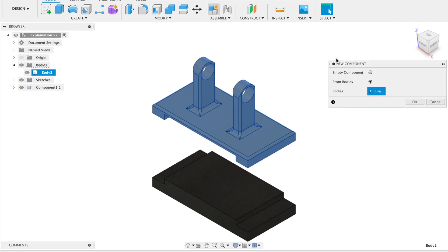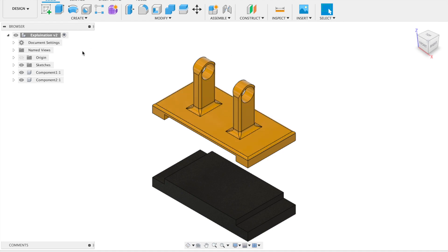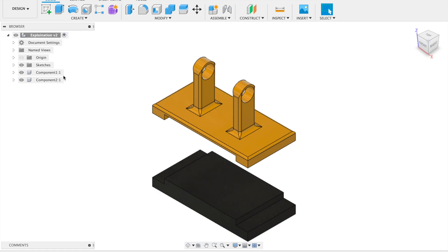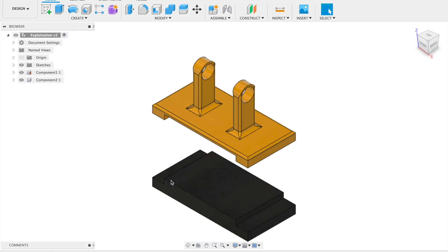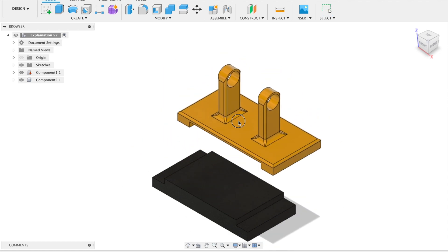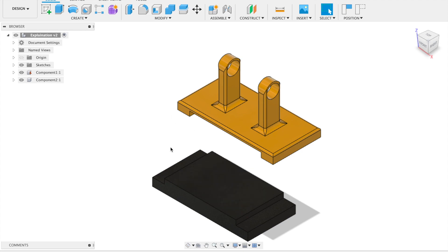Perfect, now we have two bodies. Let's join them together, but first of all, we have to take the first body which is our base and ground it. Grounded means that I can't move it anymore. You can see I can move this body here, but this will set the base flat and it will stay steady.